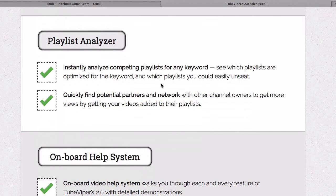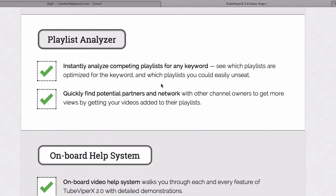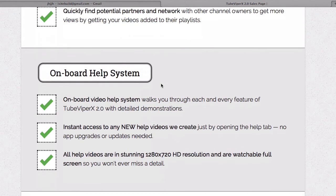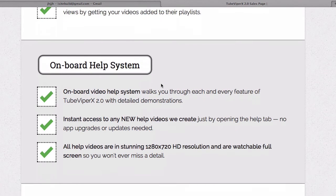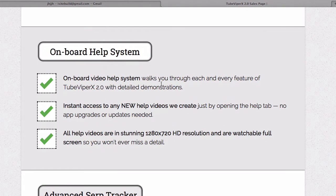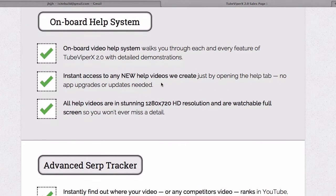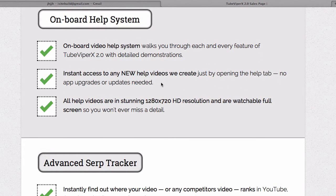The playlist analyzer tab lets you instantly analyze competing playlists for any keyword and quickly find potential partners and network with other channel owners to get more views. You also get an onboard help system that walks you through each and every feature of TubeViper X 2.0, plus instant access to any new help videos.